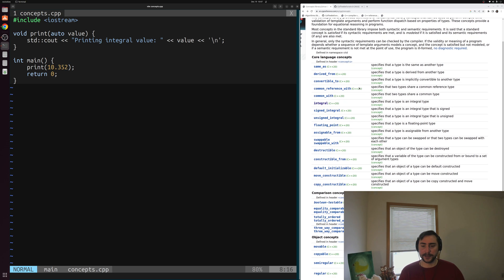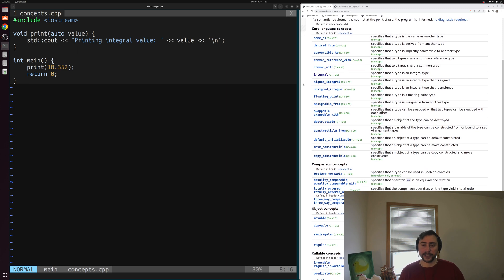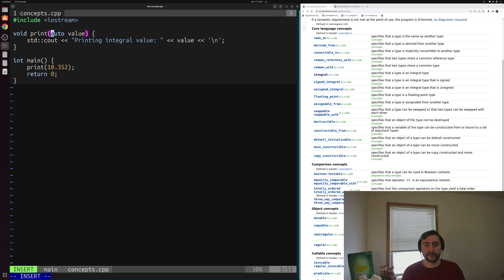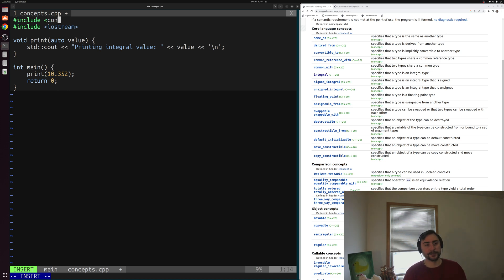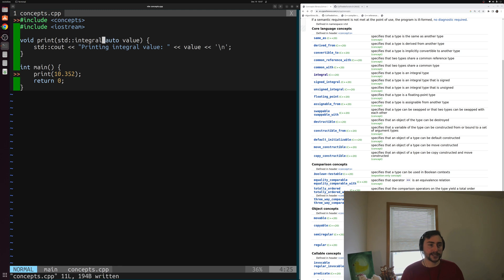Let's constrain our template and parameter using a concept. On the right-hand side we have core language concepts defined in the concepts header, including concepts for integral types, signed integral types, unsigned integral types, floating-point types, and so on. Let's add an integral concept for our print function. At the top of the file we'll include the concepts header, then constrain the value to std::integral. We can immediately see a warning or error appear in the code.